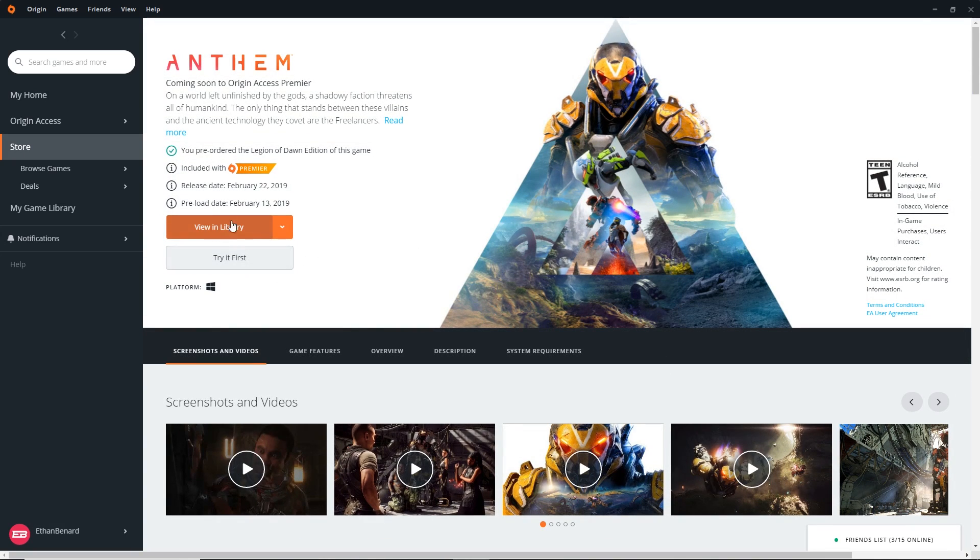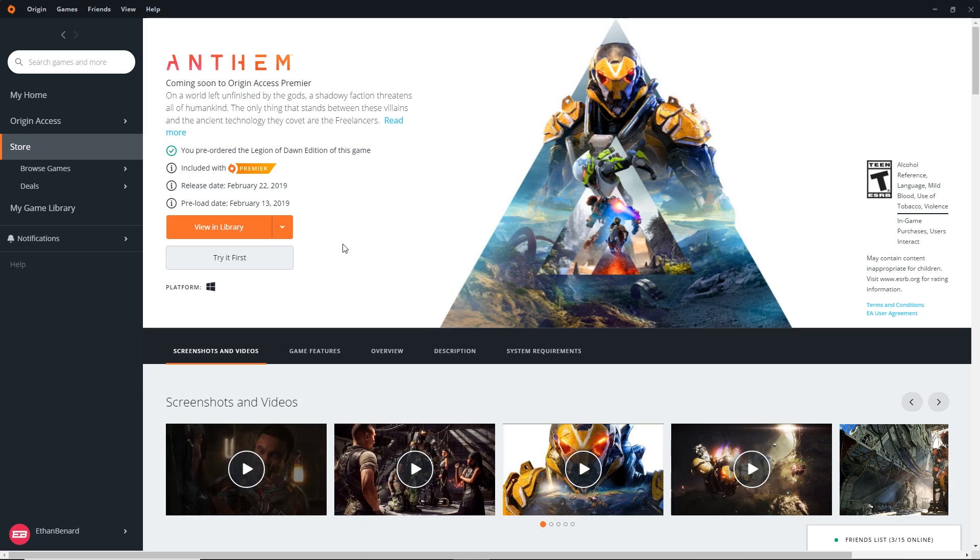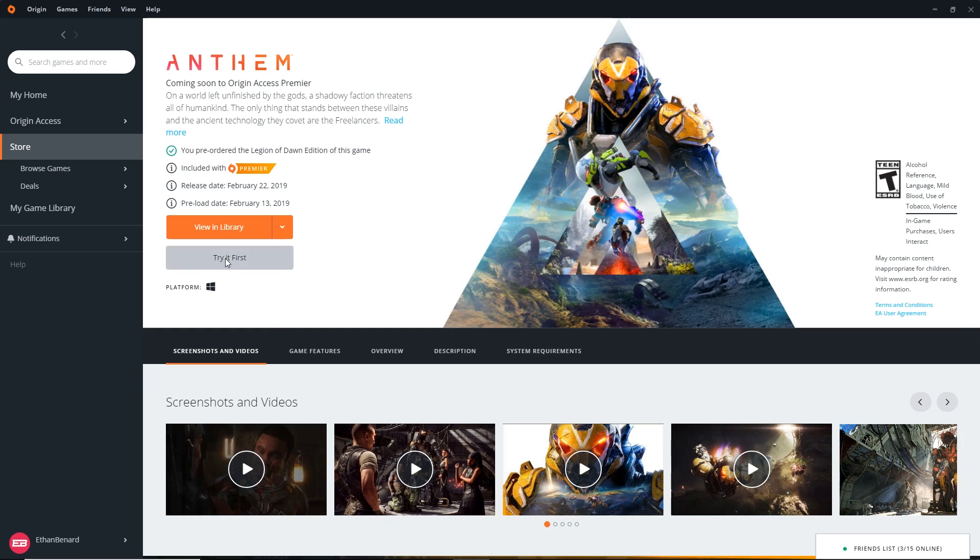Mine says View in Library. If you haven't pre-ordered the game already, this will say Get the Game, and it'll give you the option to either sign up for Origin Access Premier or just pre-order the game outright. I myself just pre-ordered the Legion of Dawn edition. But all you have to do on this page is hit Try It First.